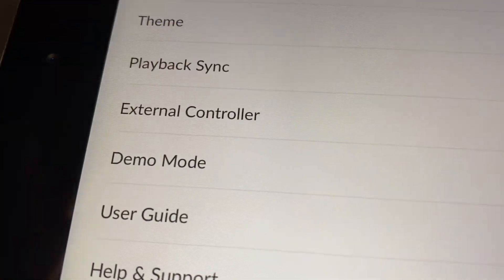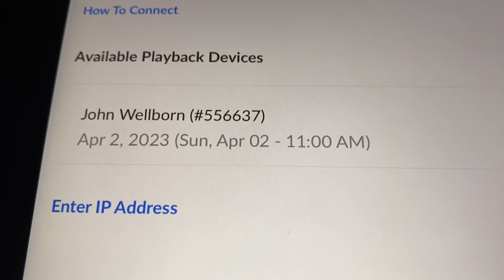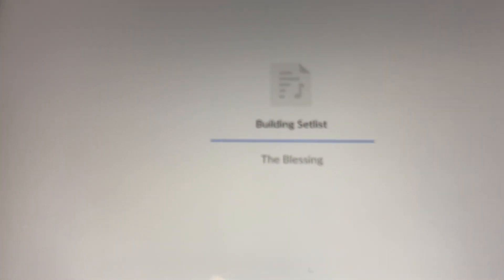Tap playback sync, and then it should say available playback devices. You tap on that, and then down at the bottom it says this list is loaded in playback, and it should proceed to automatically pull the set list up and will now be in sync with whatever song you're playing.